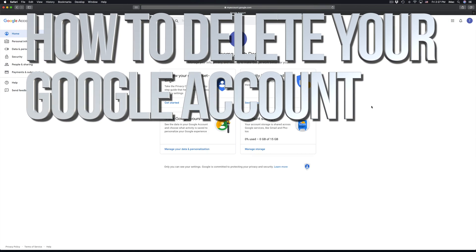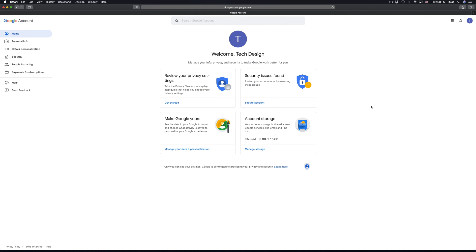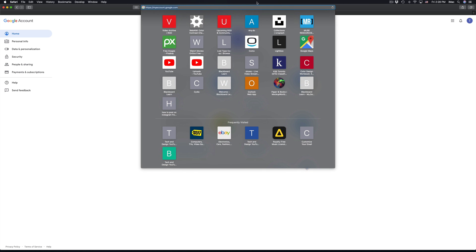Hey guys, in today's video I'm going to teach you how to delete your Google account, your YouTube account, and your Gmail account. You guys can choose whichever one, or delete them all. Anyways, let's just go right into it.